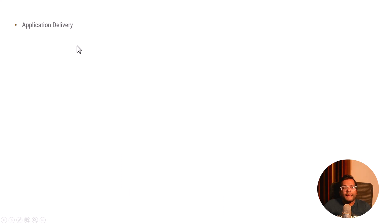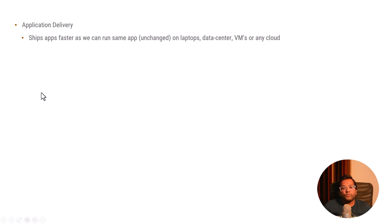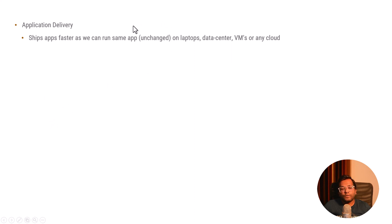Docker also helps in application delivery. It ships apps faster as we can run the same app unchanged on laptops, data centers, VMs or any cloud. Since it is packaging everything in one unit, there is no change needed whenever you move the software from one place to another, one server to another or one operating system to another.